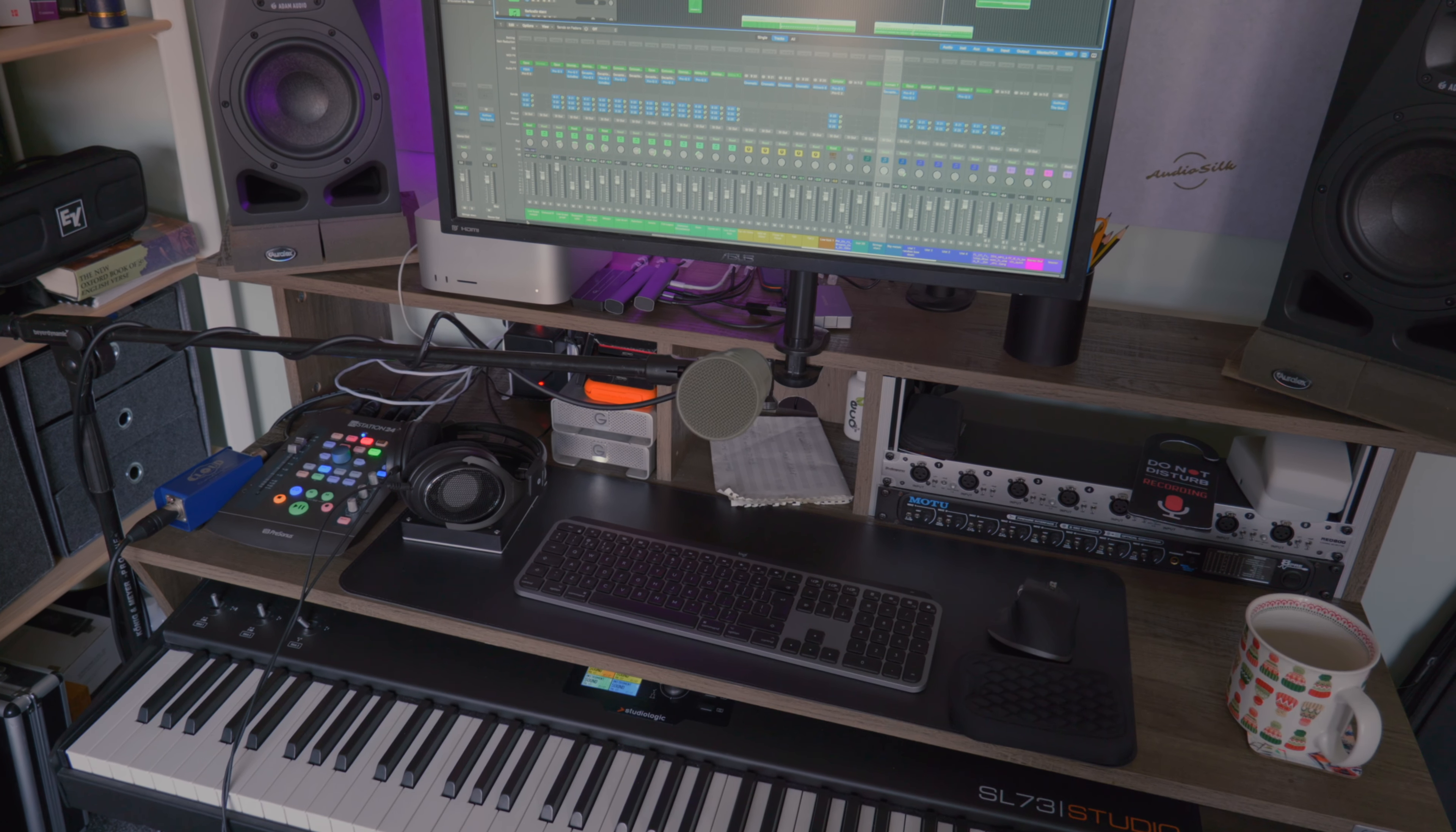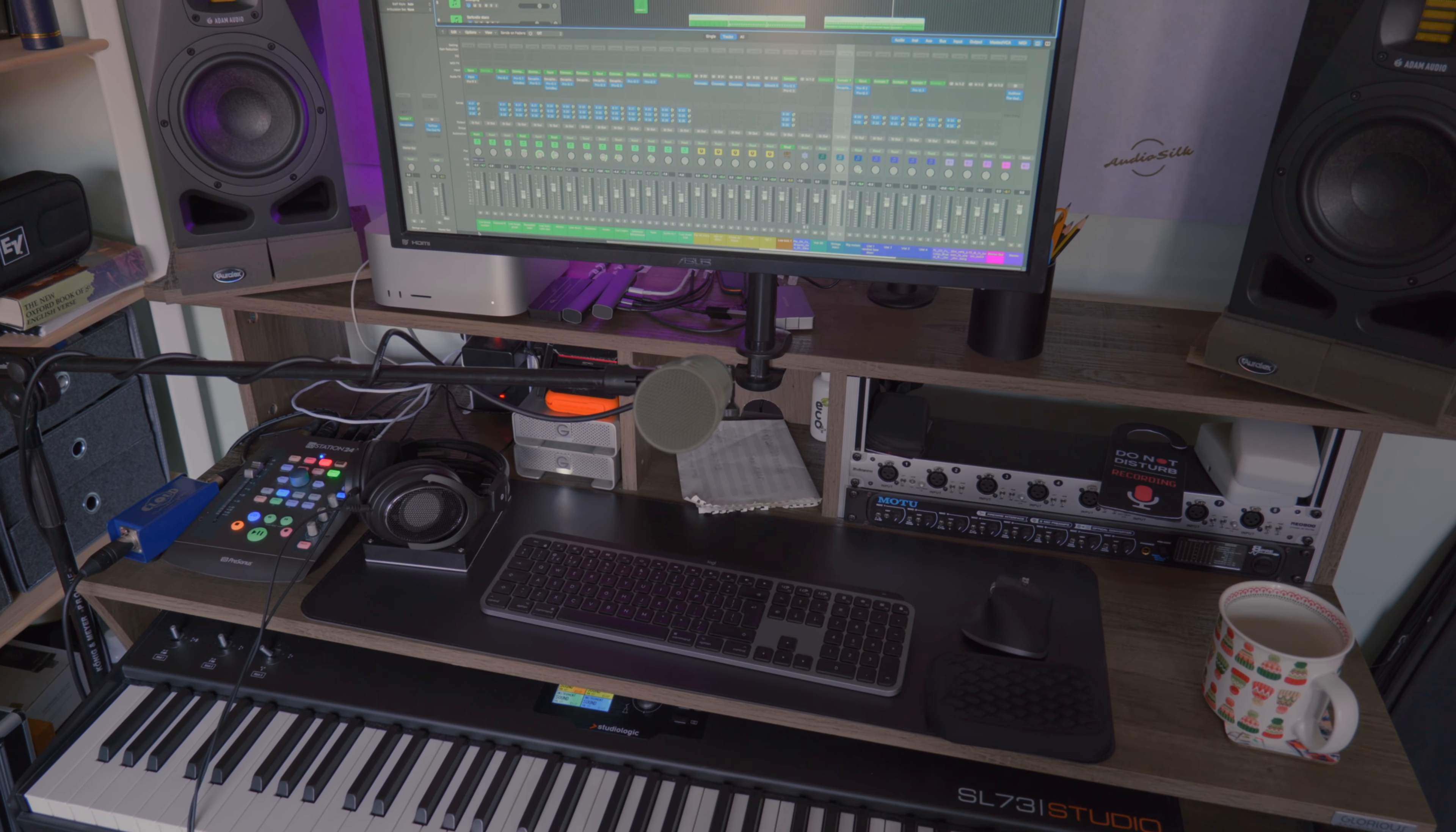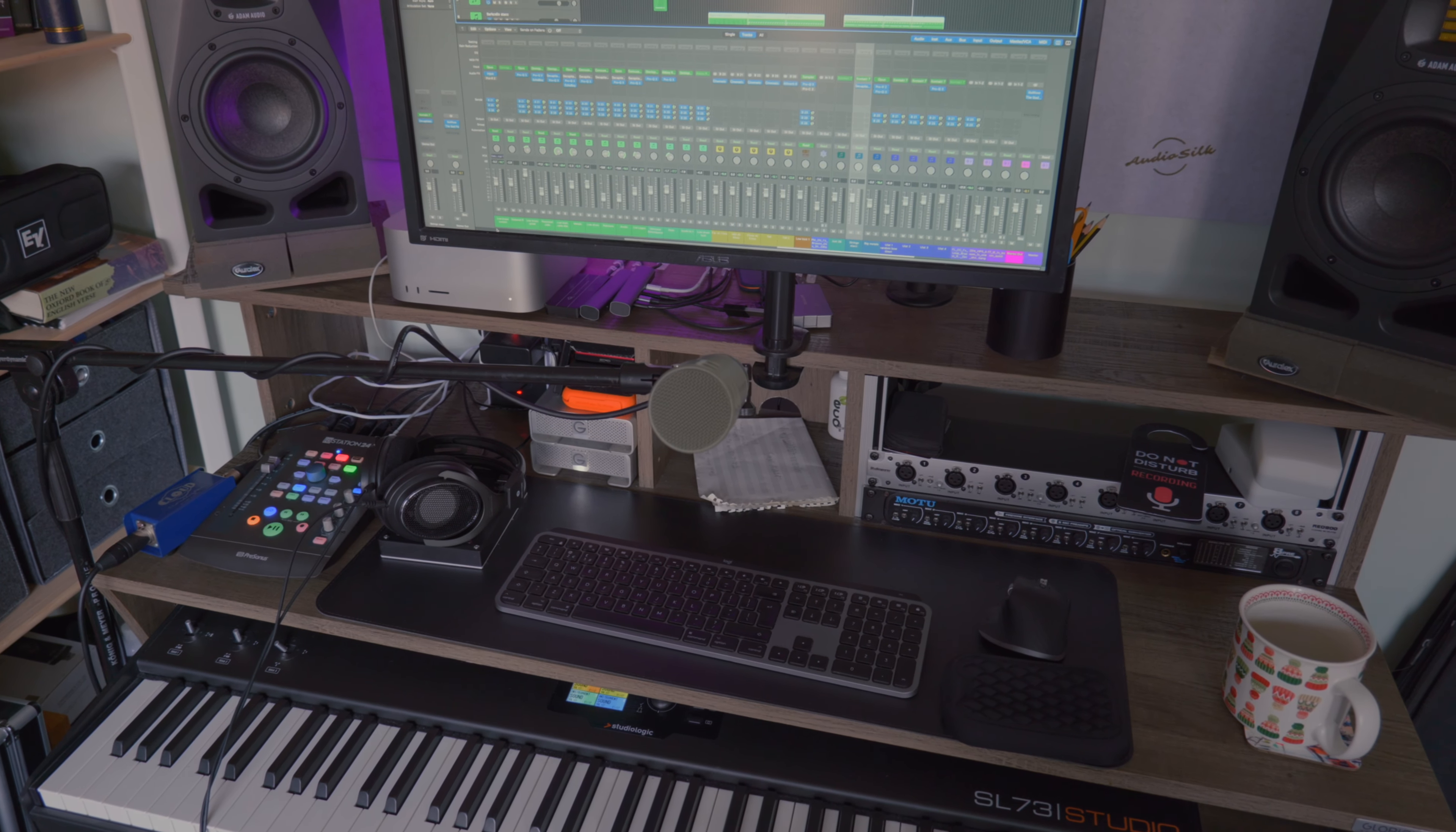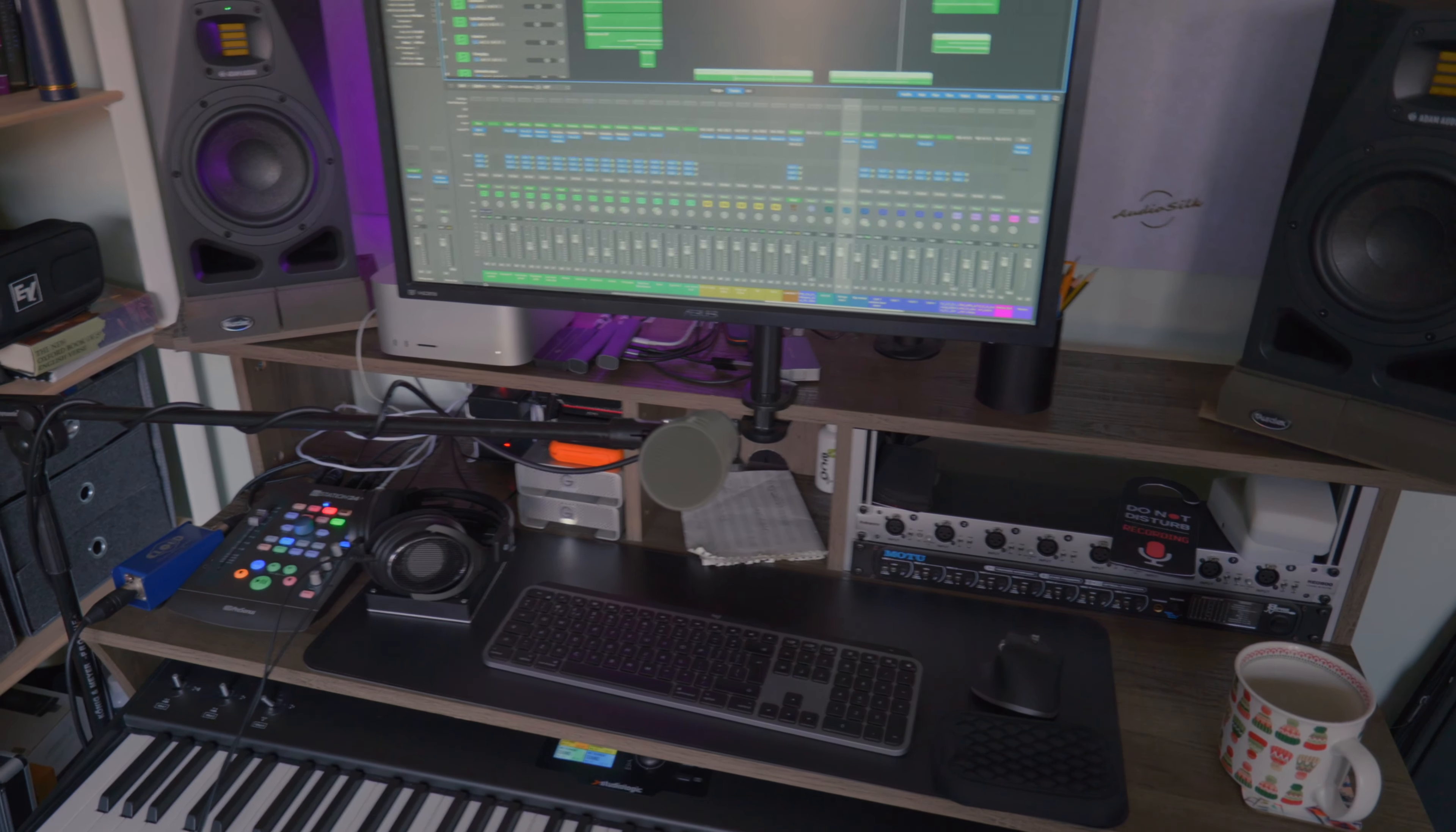So this is basically my entire studio in one frame more or less. You know it's a pretty compact system. I don't have tons of outboard gear, in fact I really have very little outboard gear. I use Access Analog when I want to access some expensive gear that I couldn't possibly afford myself.